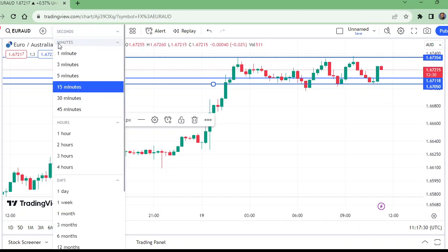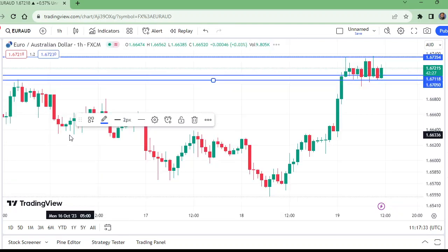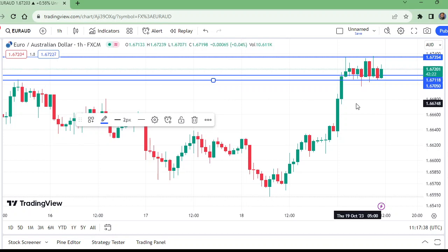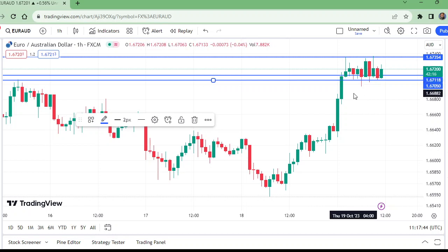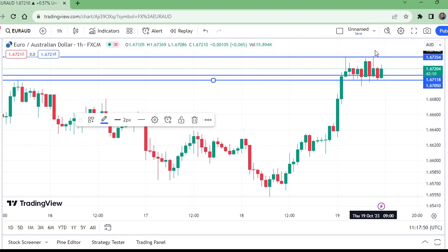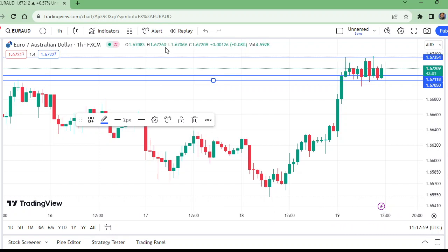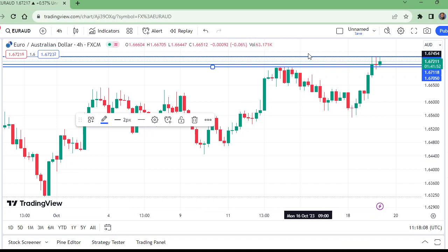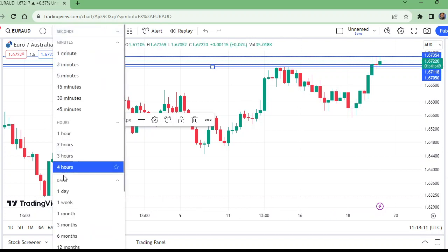Now let us move to the one-hour time frame to see what level we have. On the one-hour time frame, this was the high, and it has now broken to the upside. So the take profit is here. Let us confirm if the one-hour time frame gives us anything else — okay, this is the take profit.